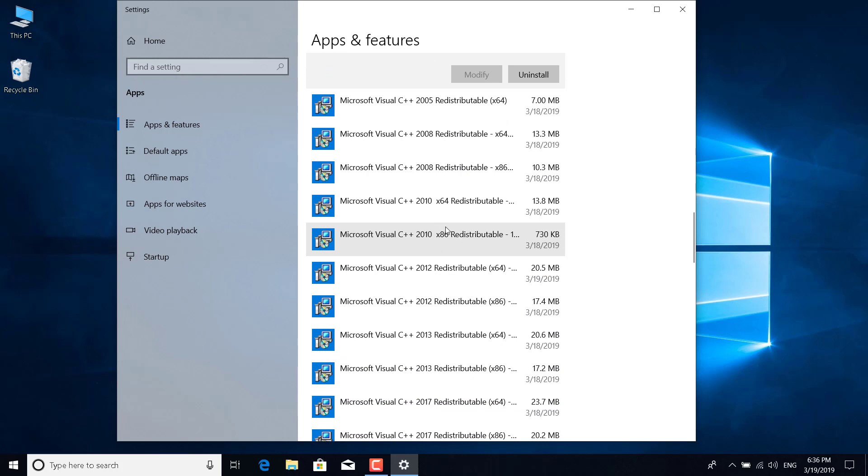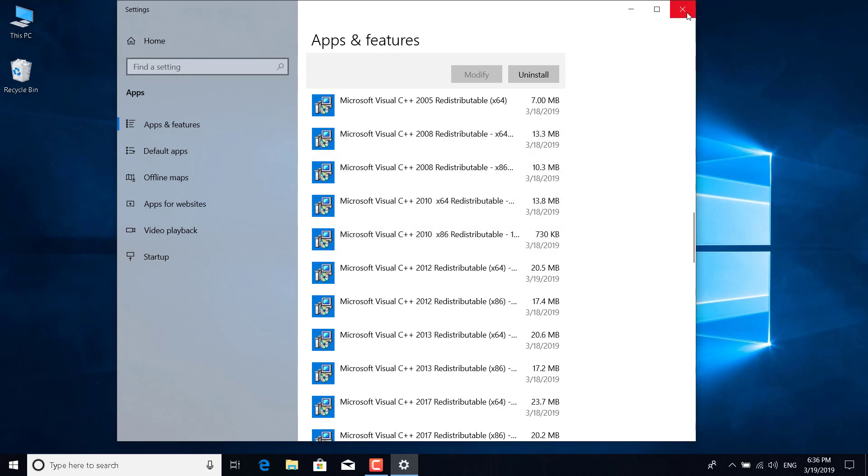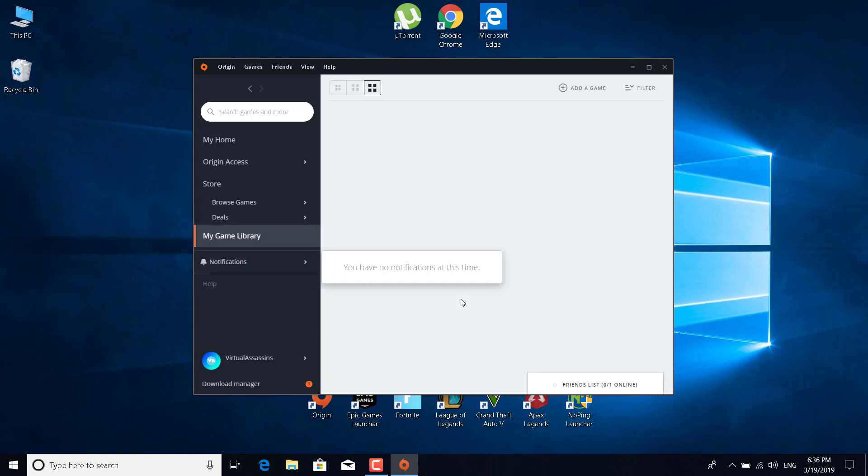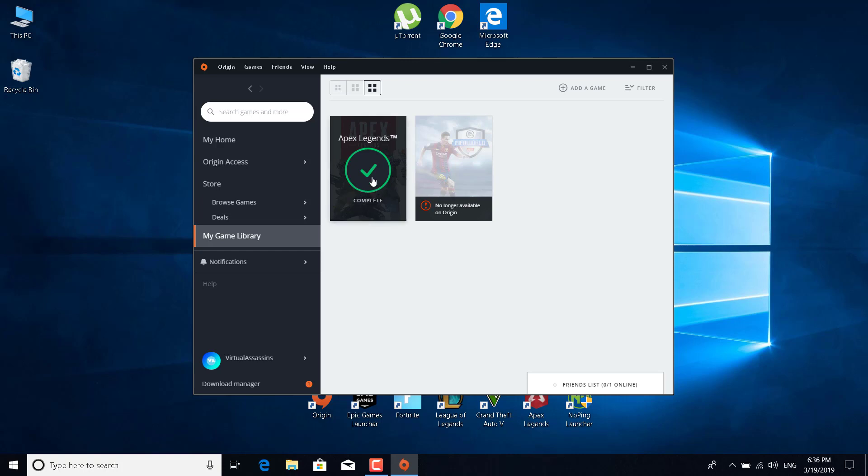Go to my game library, right click on Apex Legends and click on repair. If you don't want to repair the game, then you can just download them yourself from the Microsoft website.